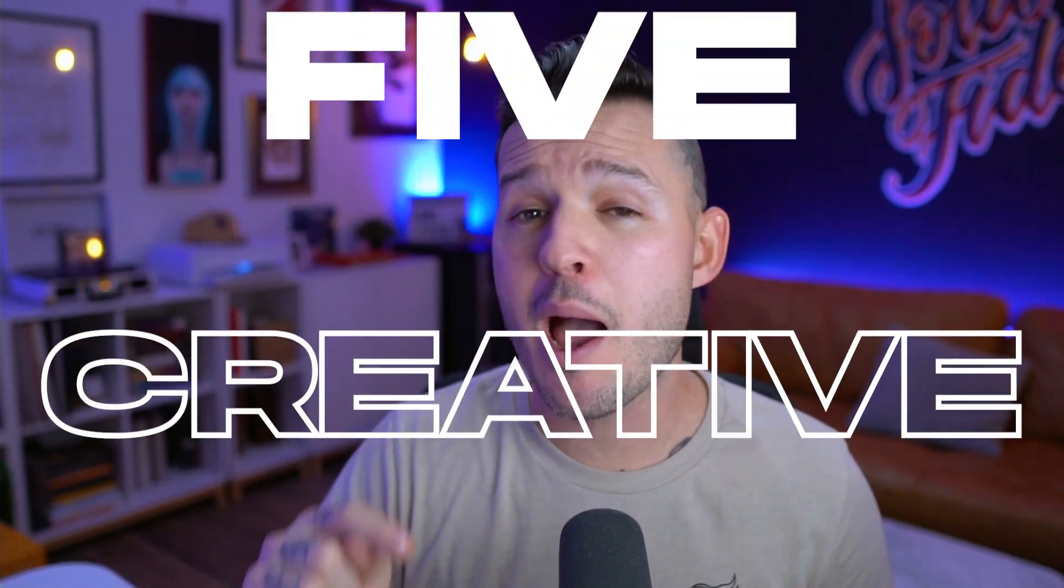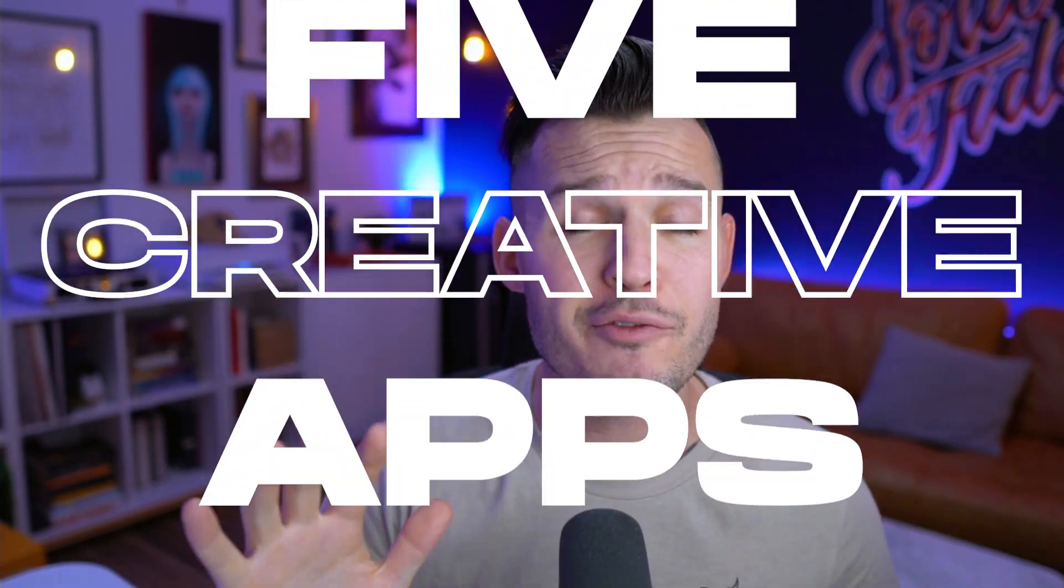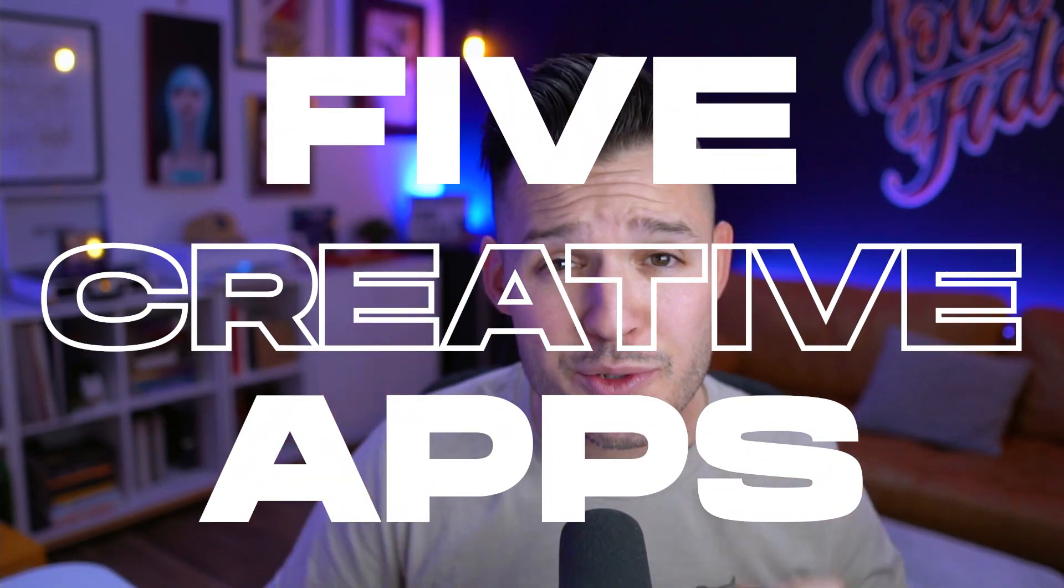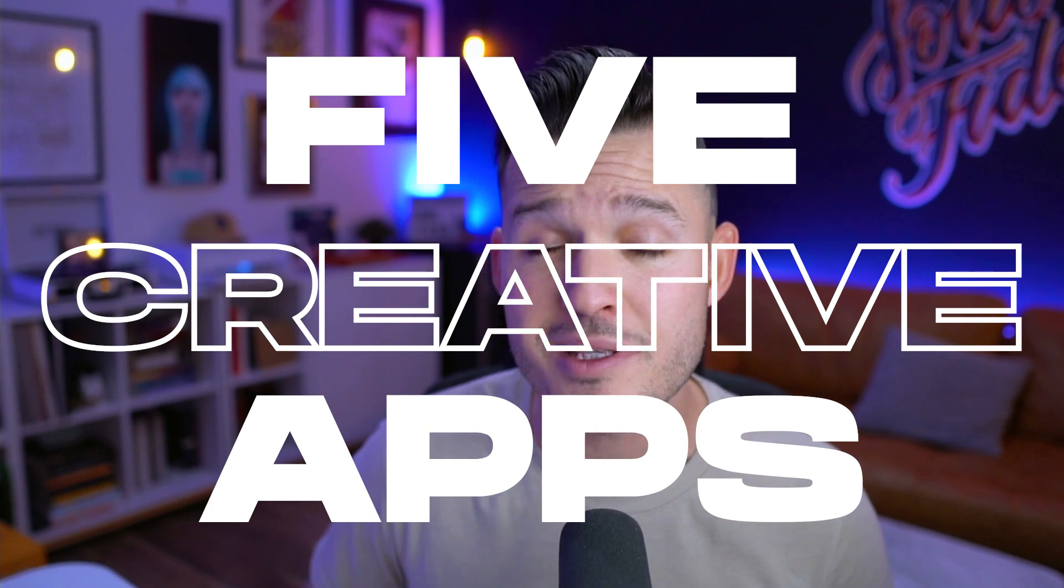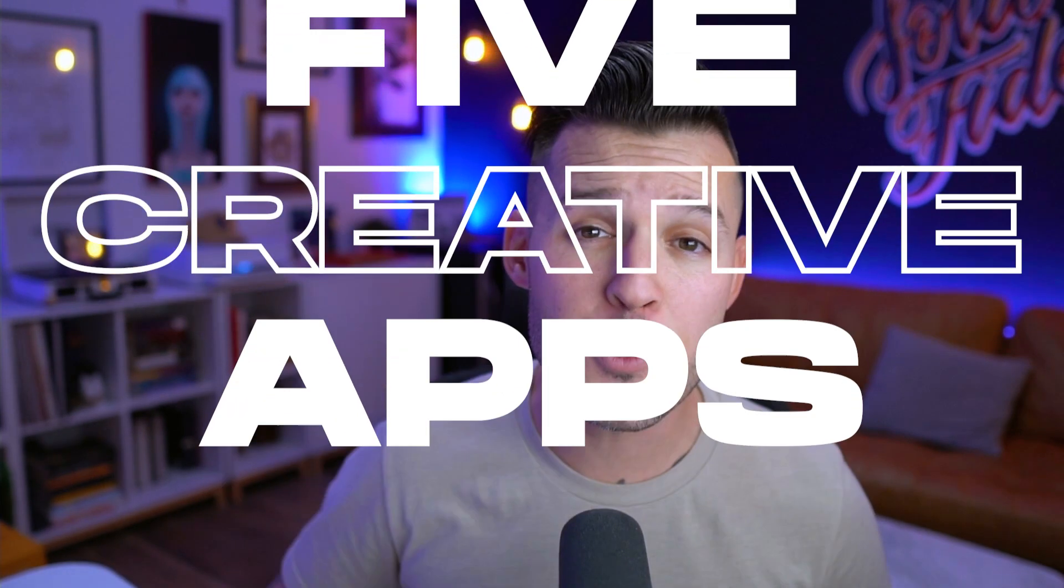People ask me all the time, Jesse, what's in your doc? What type of applications do you recommend that would be really helpful for me as a creative professional? Well, thanks for asking that question. You are in luck because in this video, I'm going to share with you five really useful applications that will help you in your creative work.